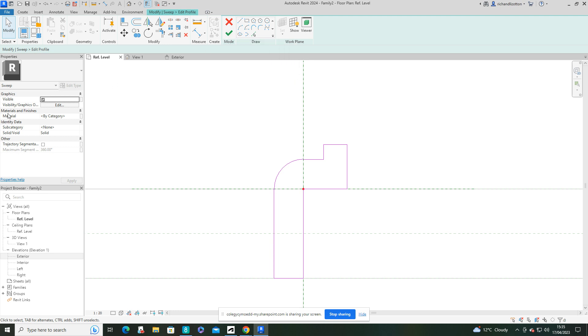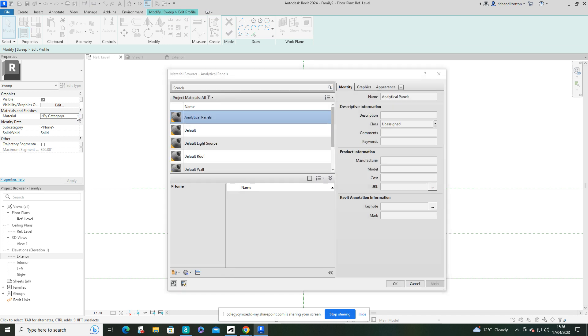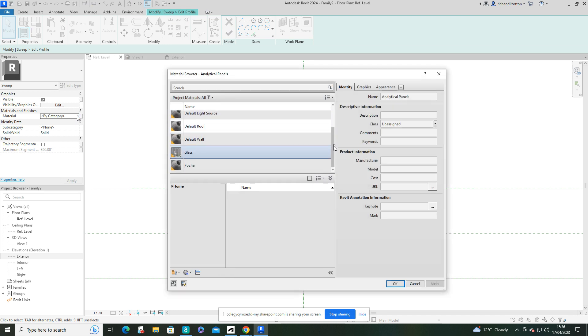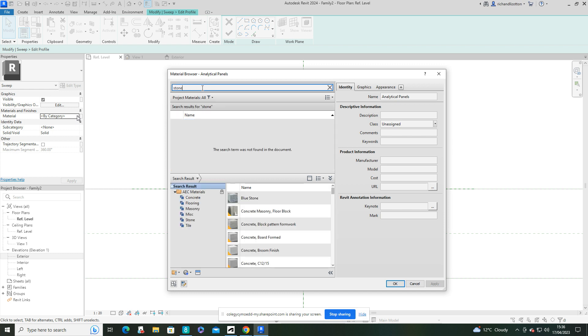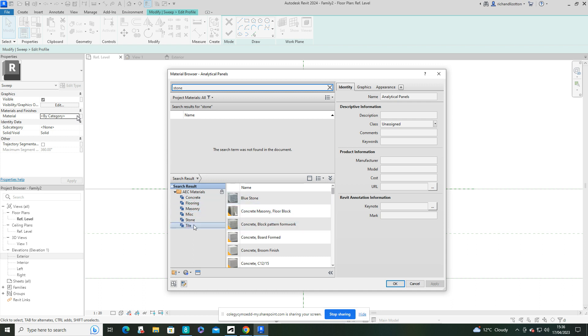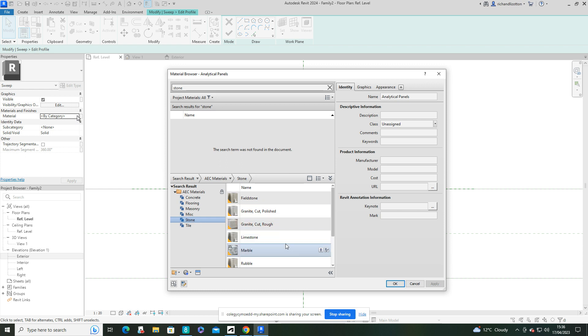And we've got the material of this profile by here. Now there's a very limited number of materials in there initially. So what I would do is search and say type in stone or something. Now down here we can now see we've got a few options. So I'm just going to click on that stone file by there.